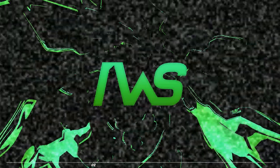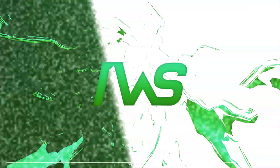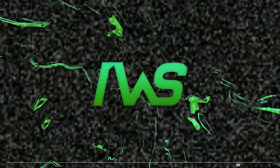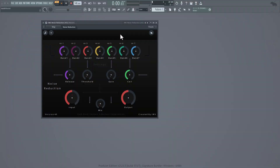Welcome to In Your Wave Studio. What's up guys, this is IWS, I'm back at it again with another video. In today's video I'm gonna be showing off this passion preset plugin called Noise Reduction. This plugin I made is supposed to cancel out any background noises within the vocal and after the vocal.